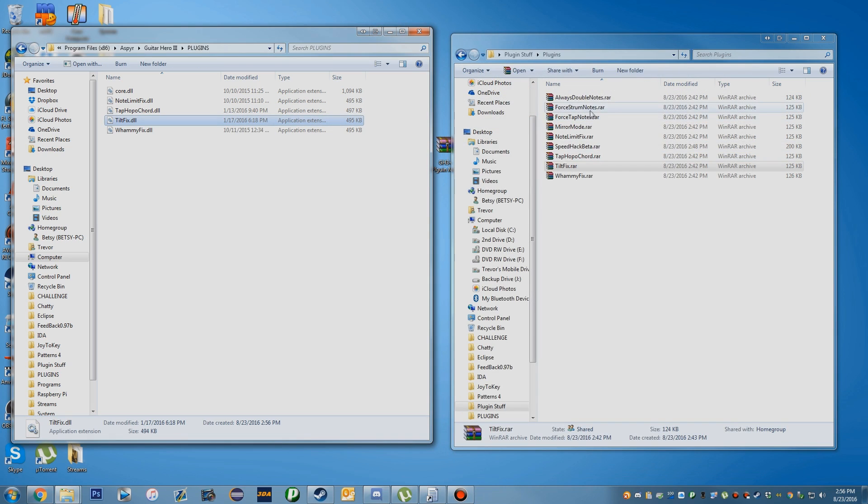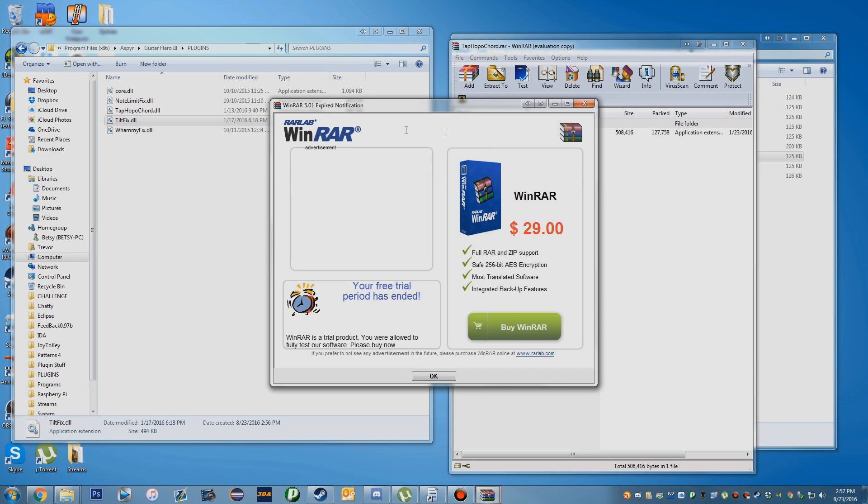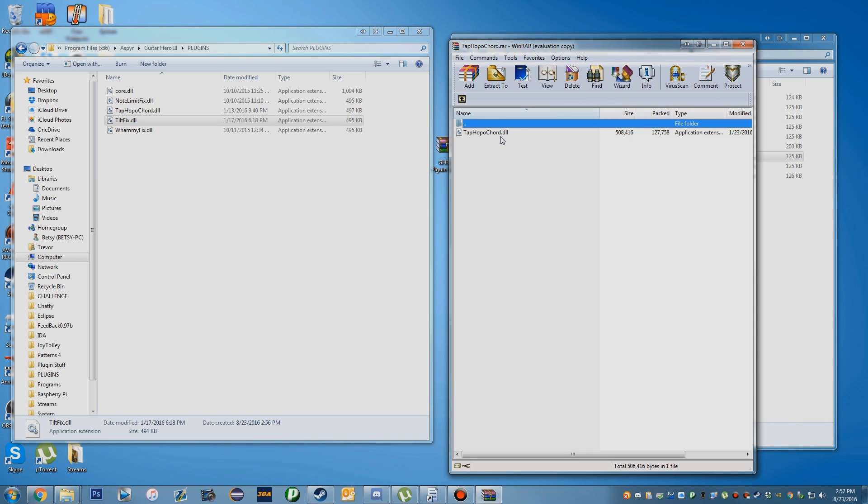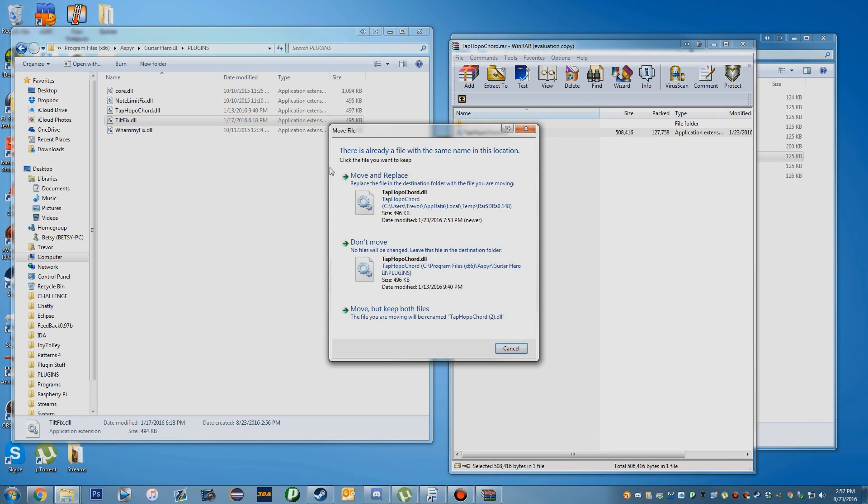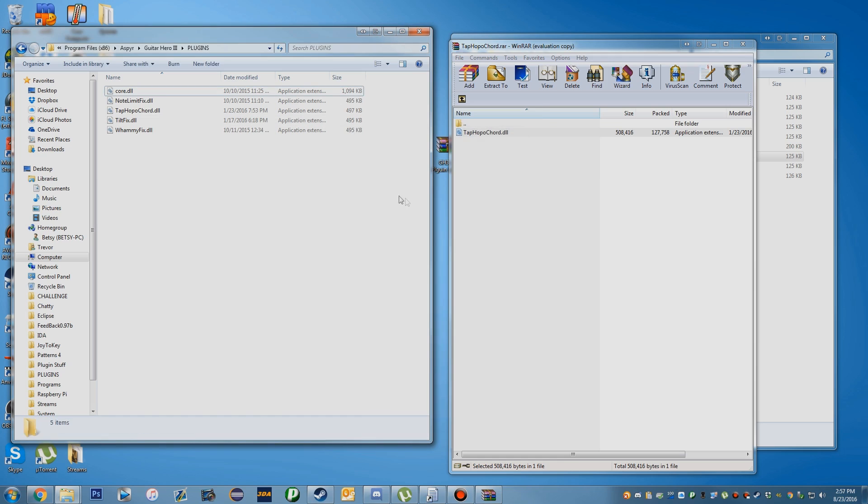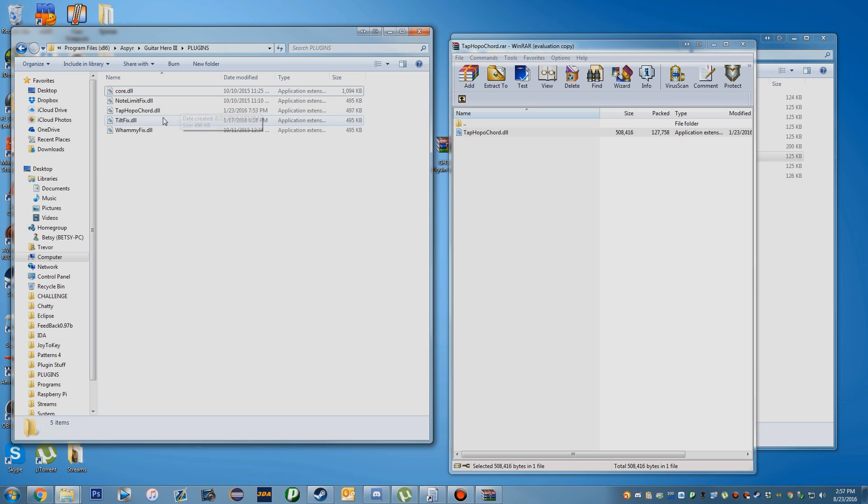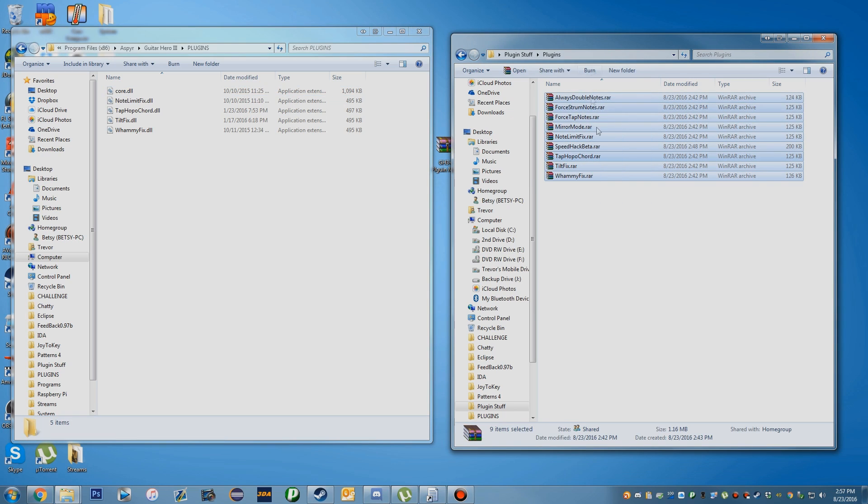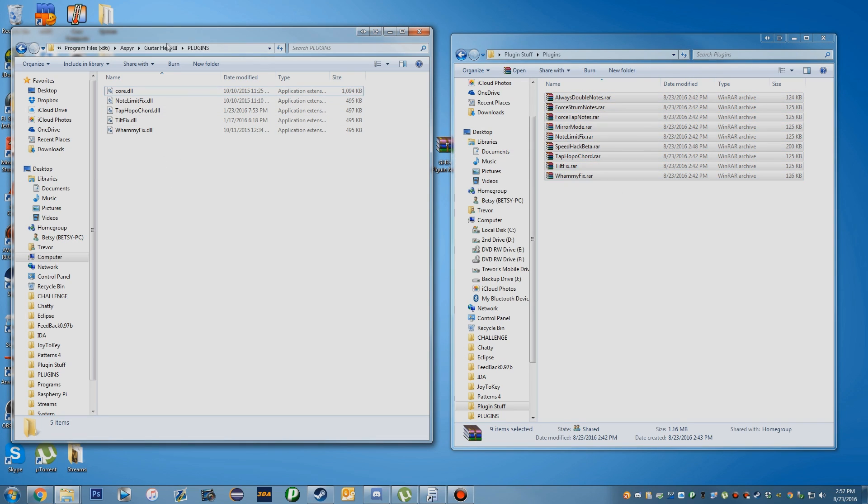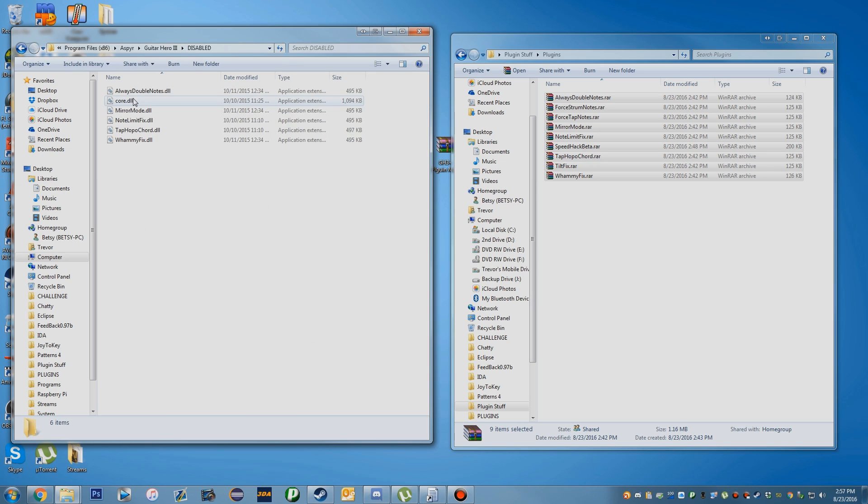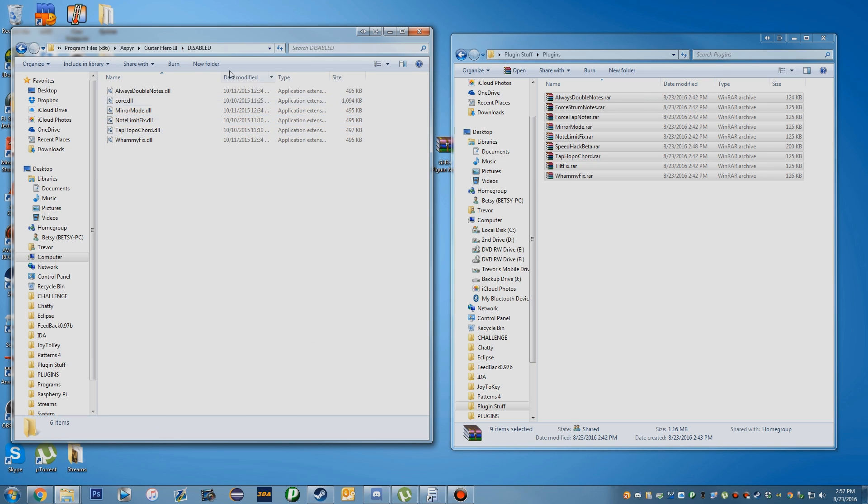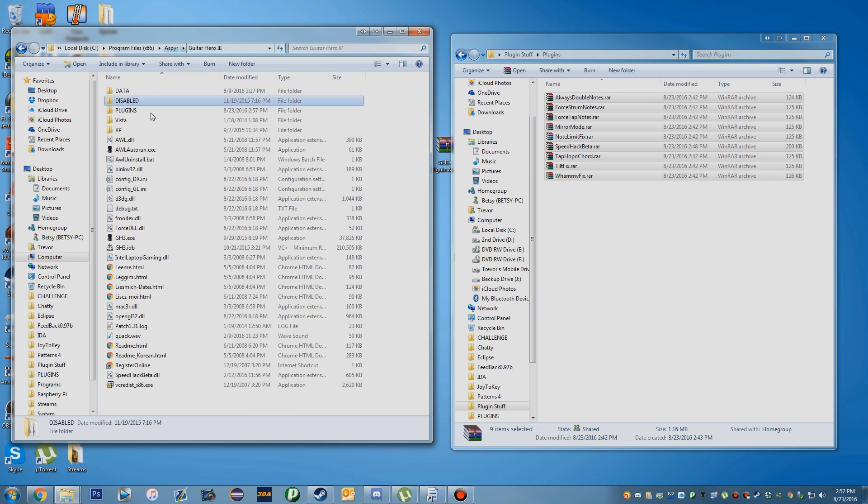For the Tap Hopo Chords, I believe there is an update. Yes, there is an updated one. I recommend downloading the update and replacing it. There's a couple others here you can add, like Always Double Notes. I recommend downloading them and adding them to a disabled folder here, so you can quickly add them. Whatever you want, it's up to you.